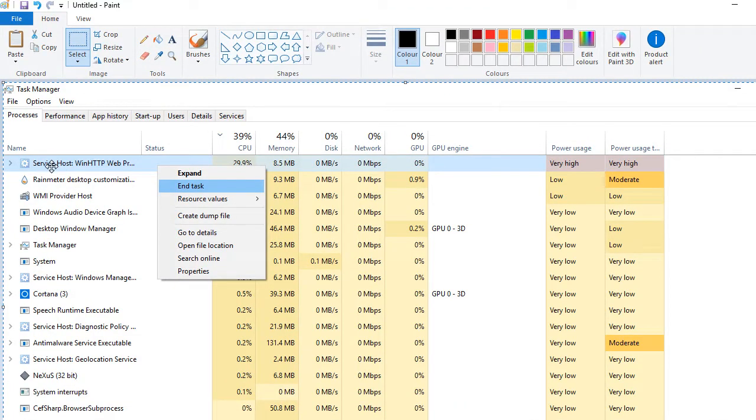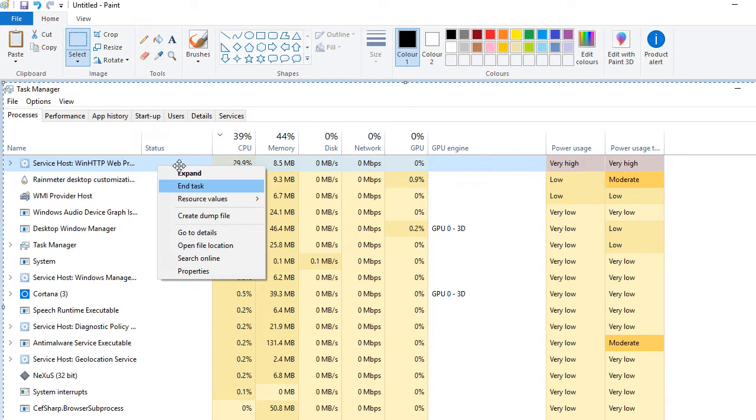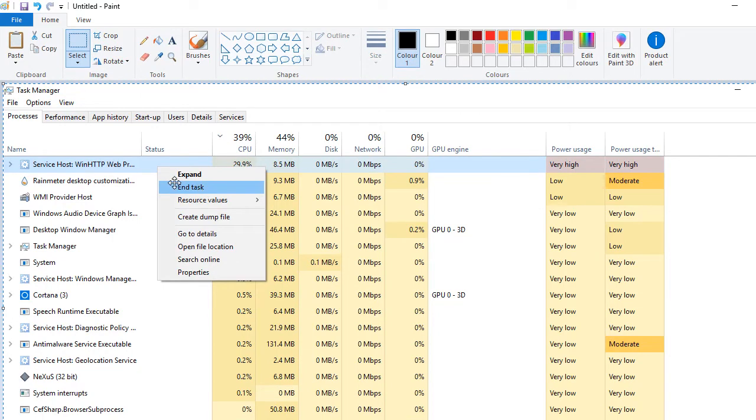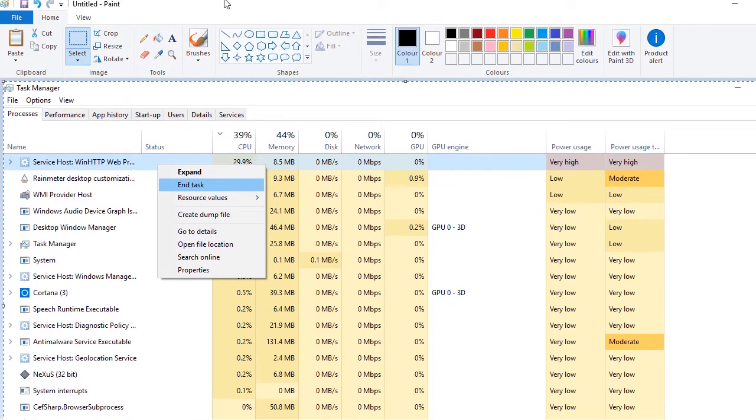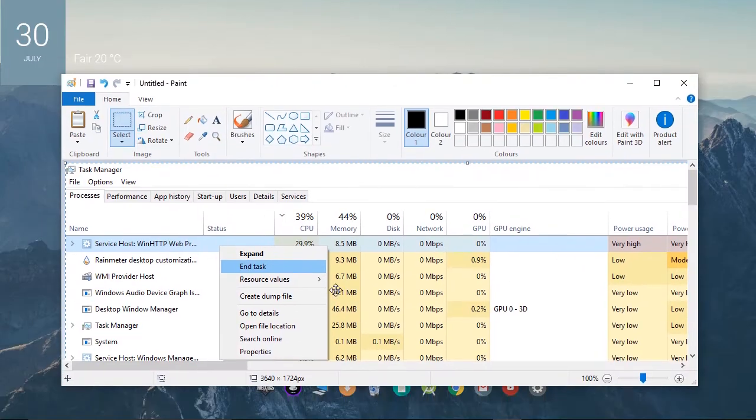It will look something like Service Host Win HTTP. I think it's a process or something like that. You need to right-click on it and press End Task. I couldn't show this live because I couldn't even open the screen recorder app.